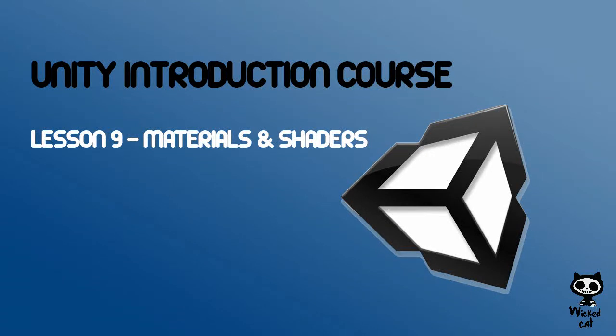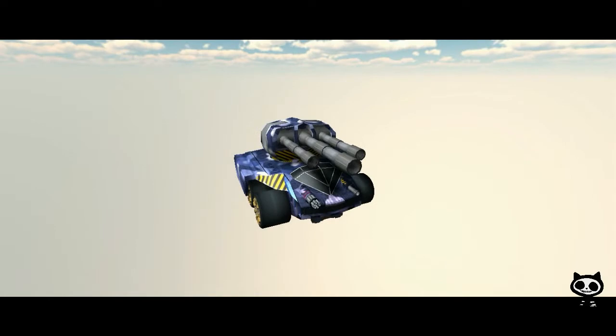Lesson 9: Materials and Shaders. Hello fellow game designers, welcome to the Wicked Cat Unity introduction course. On the next couple of lessons, we will show you how to import 3D assets into Unity and get them ready to be used in games.